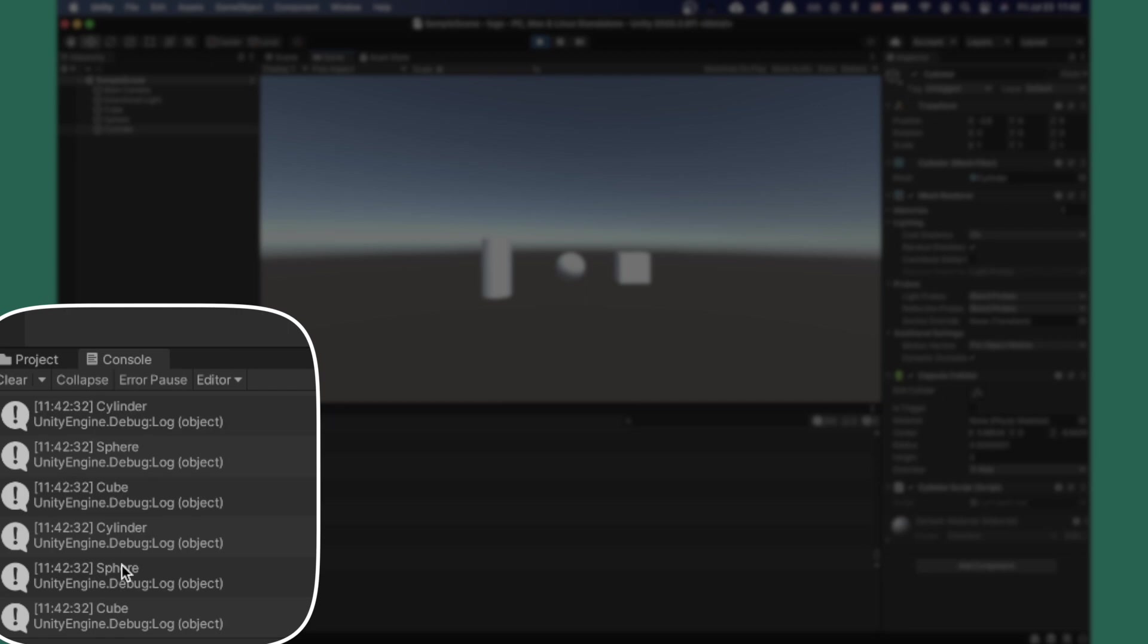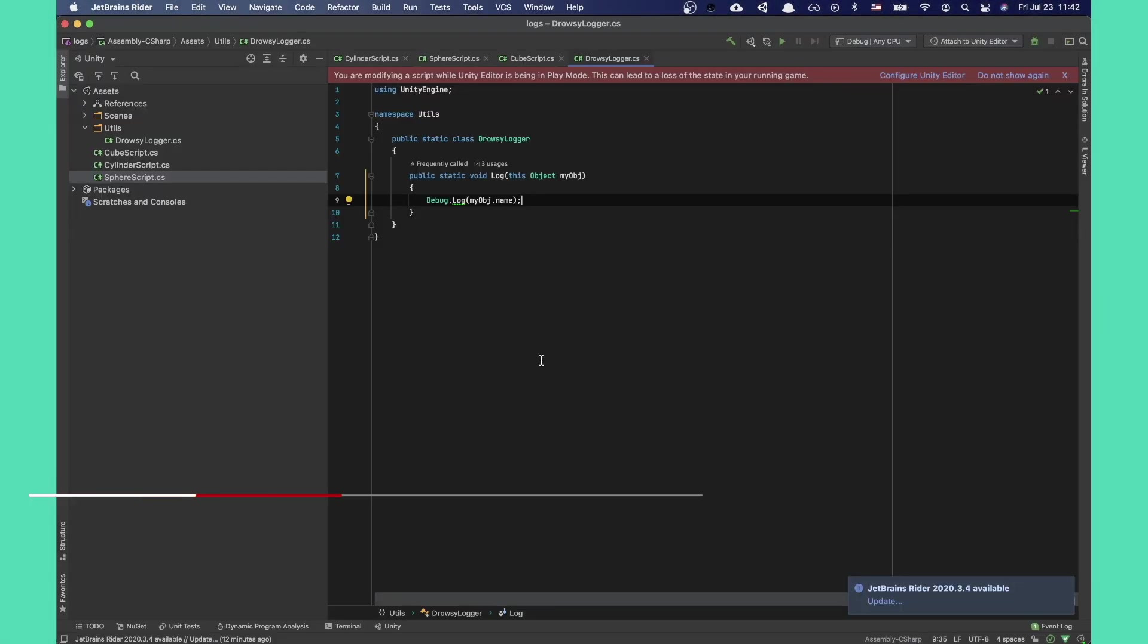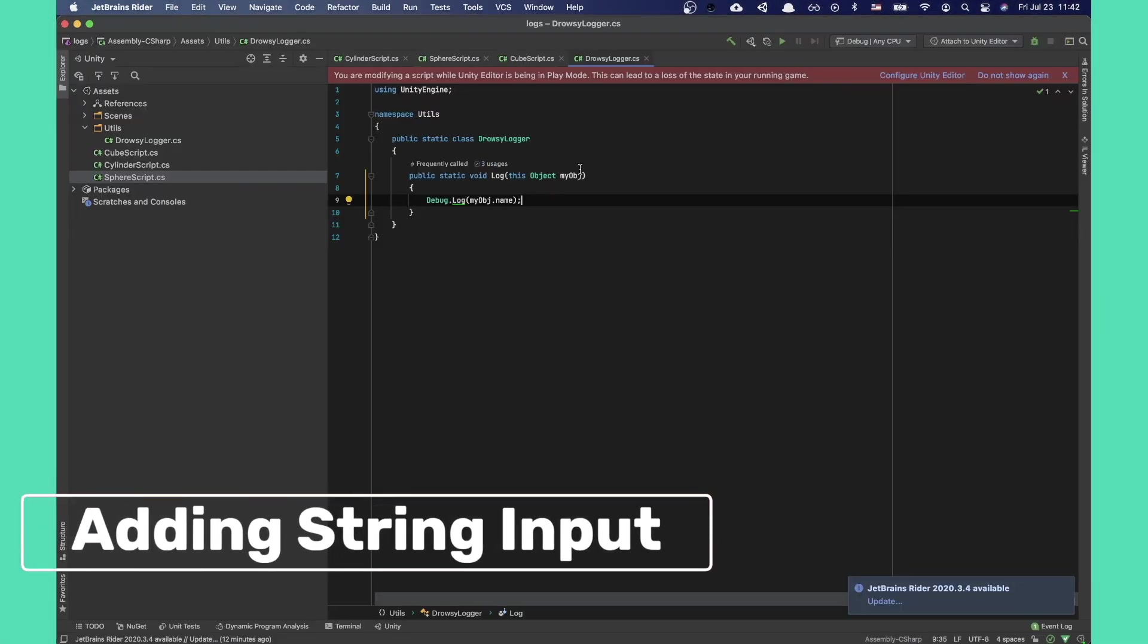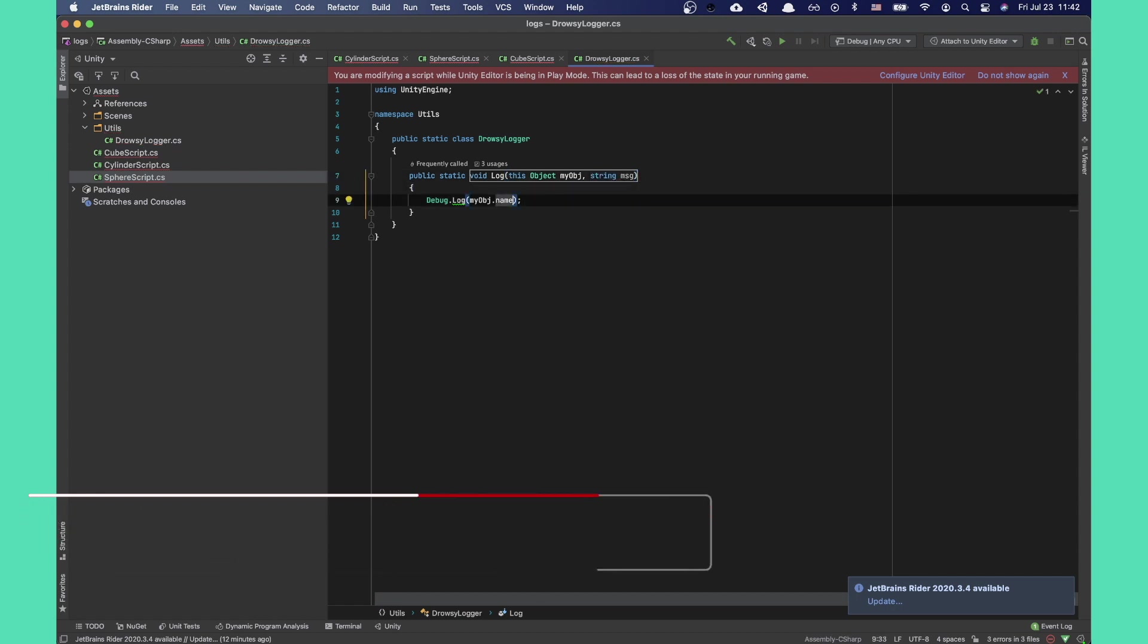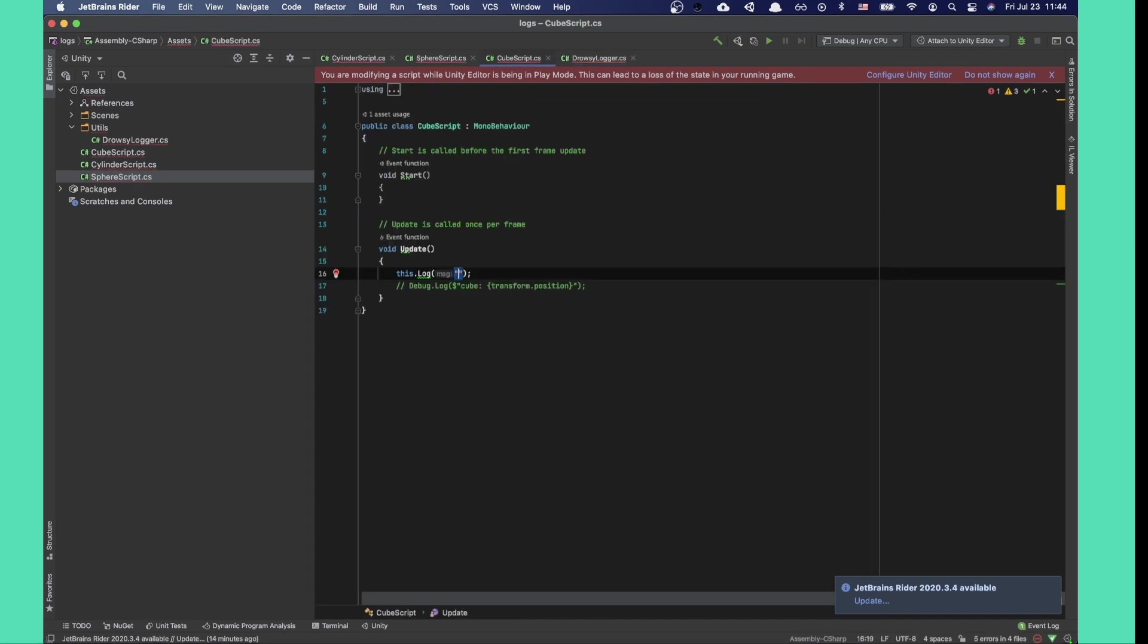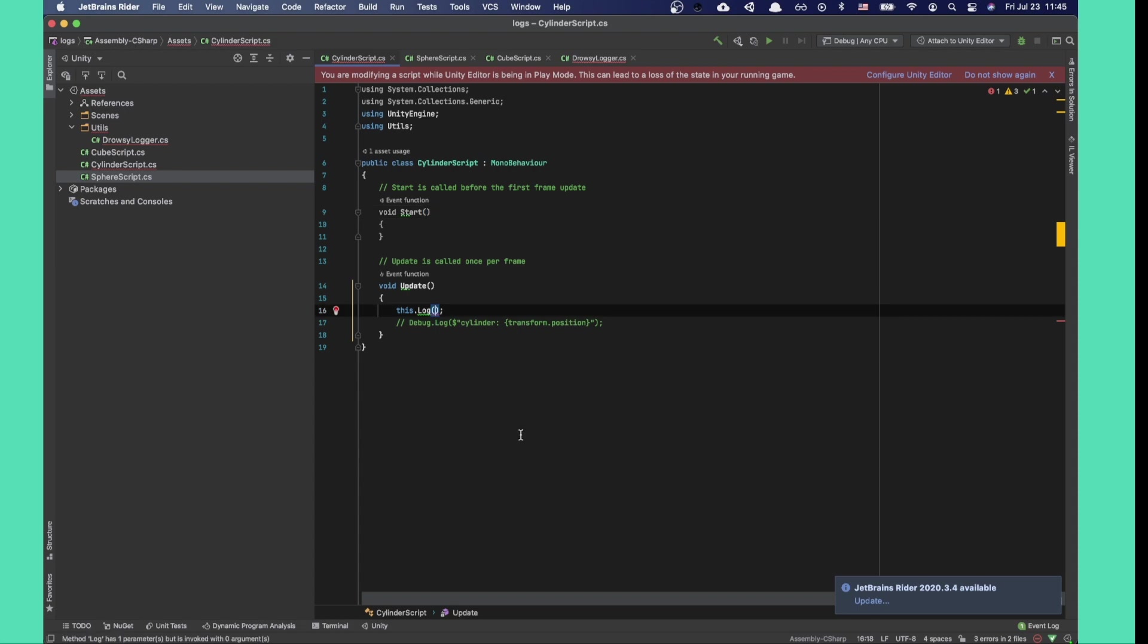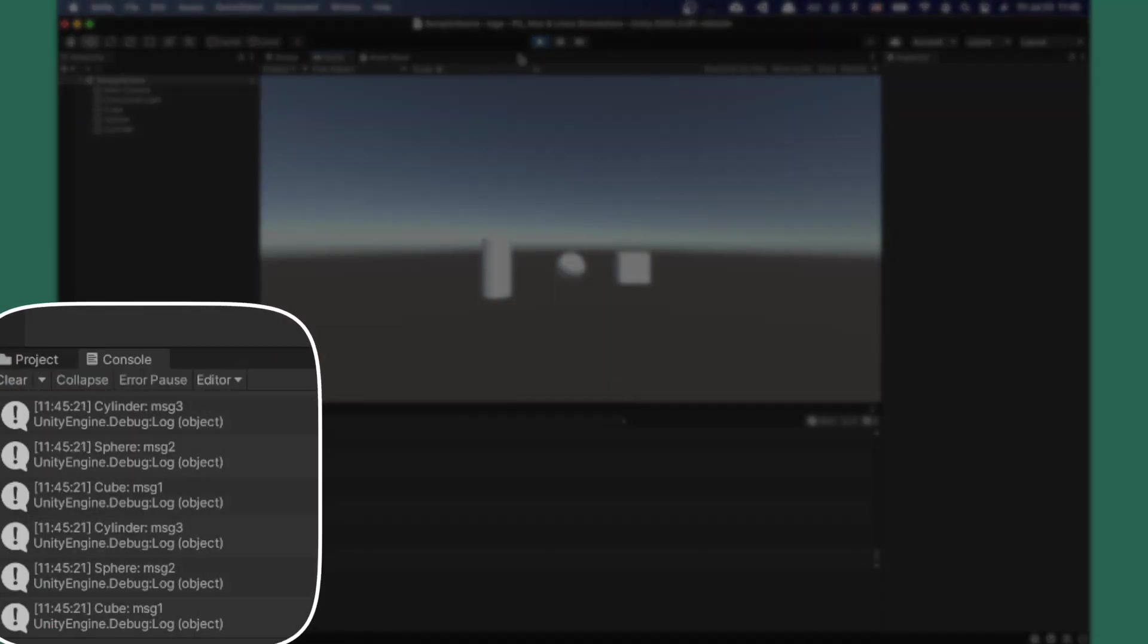Now if we go back to Unity and run the project, you see that we automatically have the right game object name in the console. Let's add a string input so we can actually log something. Simply add another parameter. I'll call this one message and make sure to update your prior usages and provide a new string input.